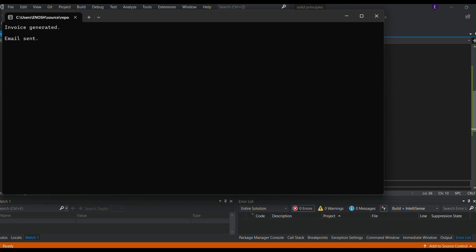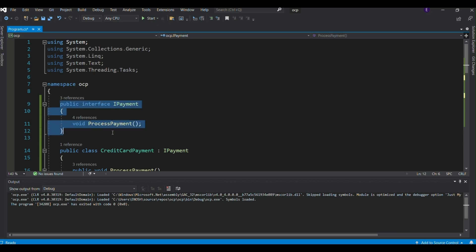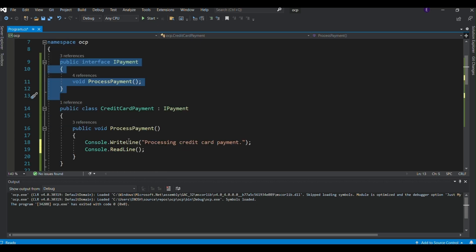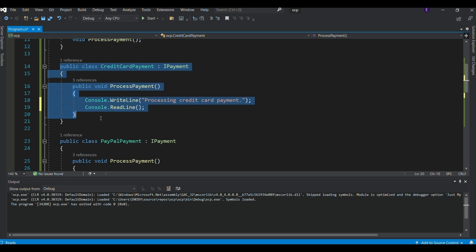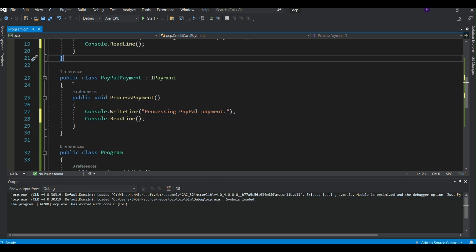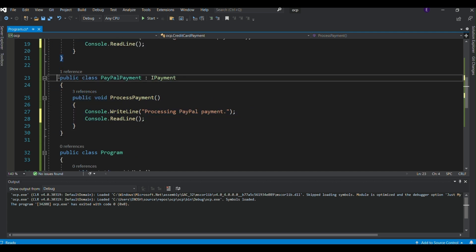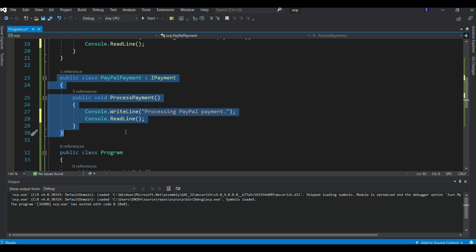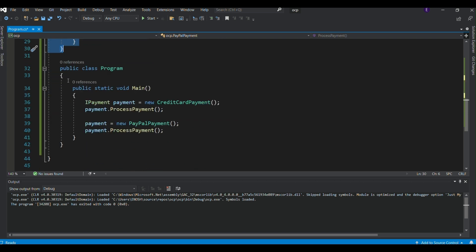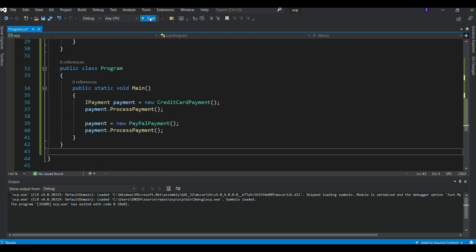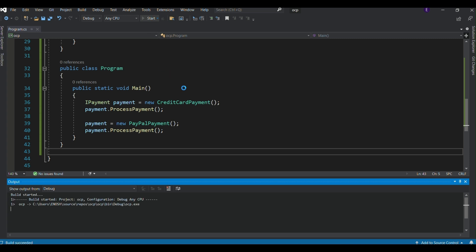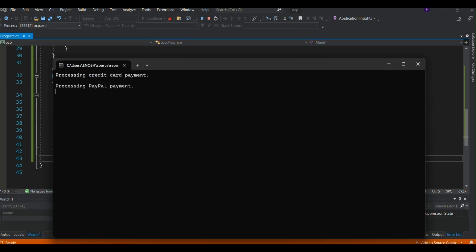The Open/Closed Principle means that classes should be open for extension but closed for modification. In this example, credit card payment and PayPal payment classes implement the IPayment interface. When a new payment method is needed, we just add a new class without modifying the existing ones. Let's see the output.